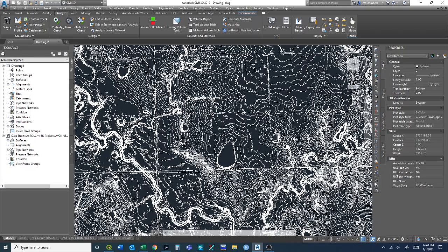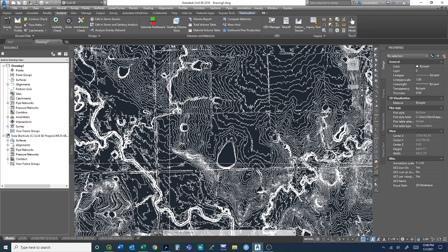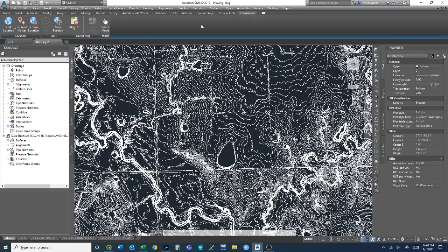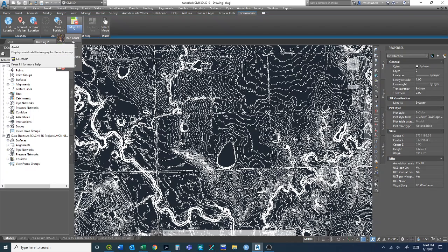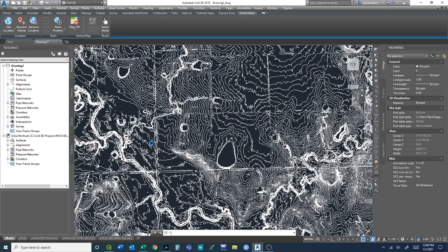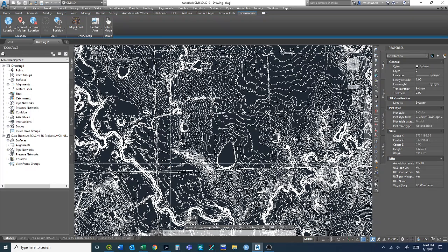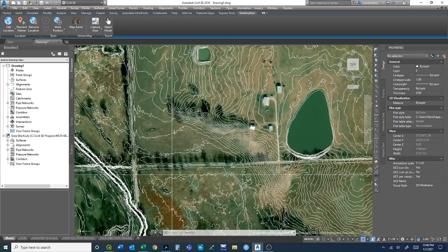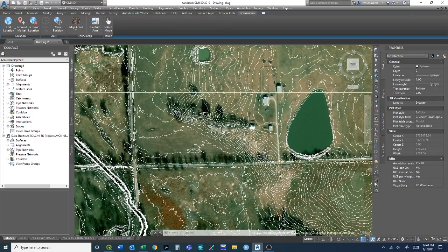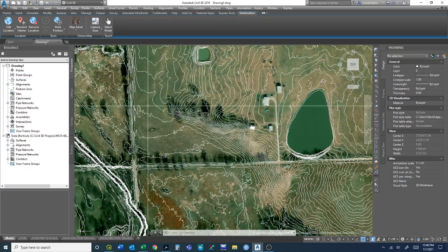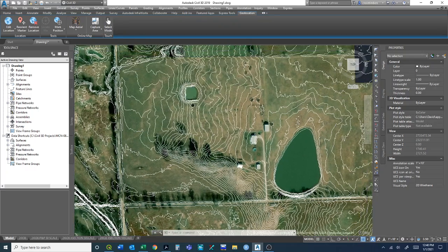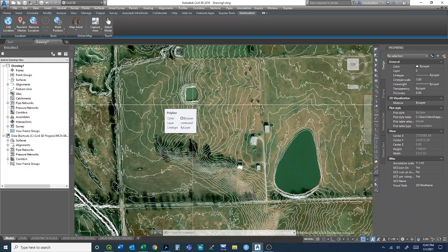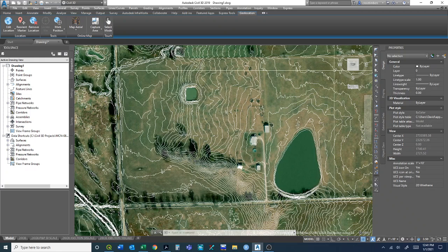We had that issue in QGIS where, when you use the Oklahoma State Plane coordinate system, specifically the US feet coordinate systems, the quick map services plugin maps don't display properly. But what we can do in Civil 3D is use the geolocation tab. AutoCAD has Bing imagery available and we can click on map aerial. Hopefully this will validate that this came in in the right place, which it did, and now we have background information to help understand this.